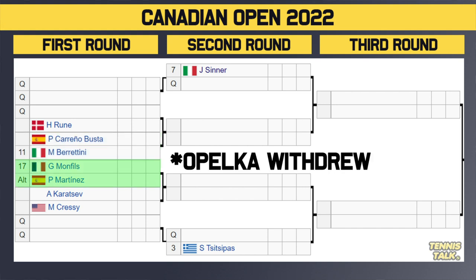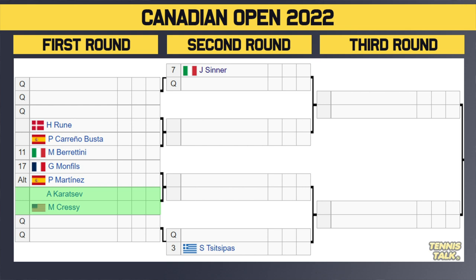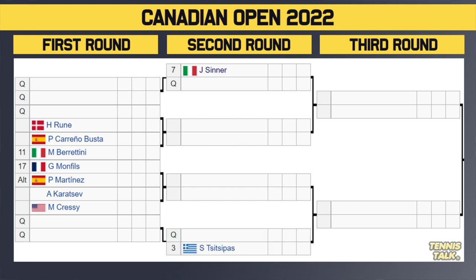Then you've got Opelka, the 14th seed, taking on Monfils — that's interesting. Winner of that takes on either Karatsev or Cressy in the second round. Then two more qualifiers play each other, and the winner takes on the number three seed, Stefanos Tsitsipas. Steph's got a nice little start to his draw, as does Sinner. But a Sinner versus Tsitsipas quarterfinal — that is insane. Let's hope that happens. And Berrettini is in that section too, so it's going to be a fire draw.